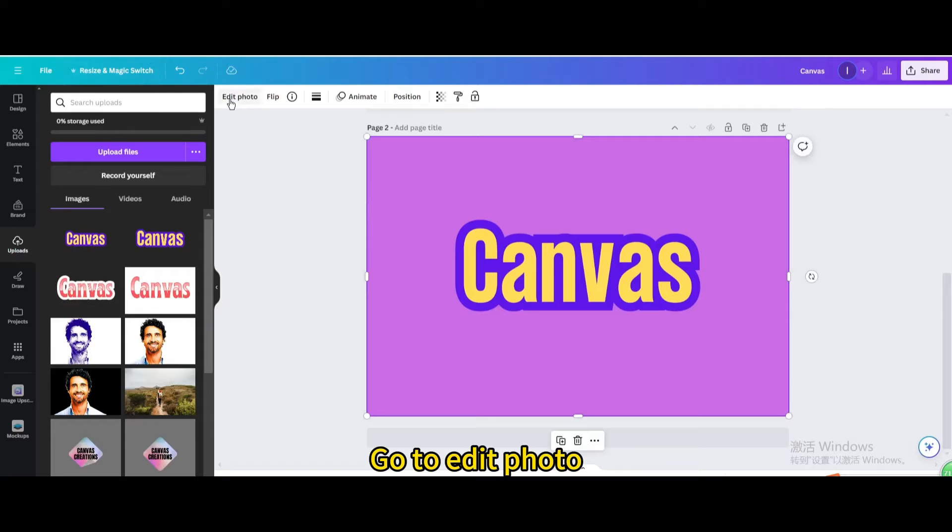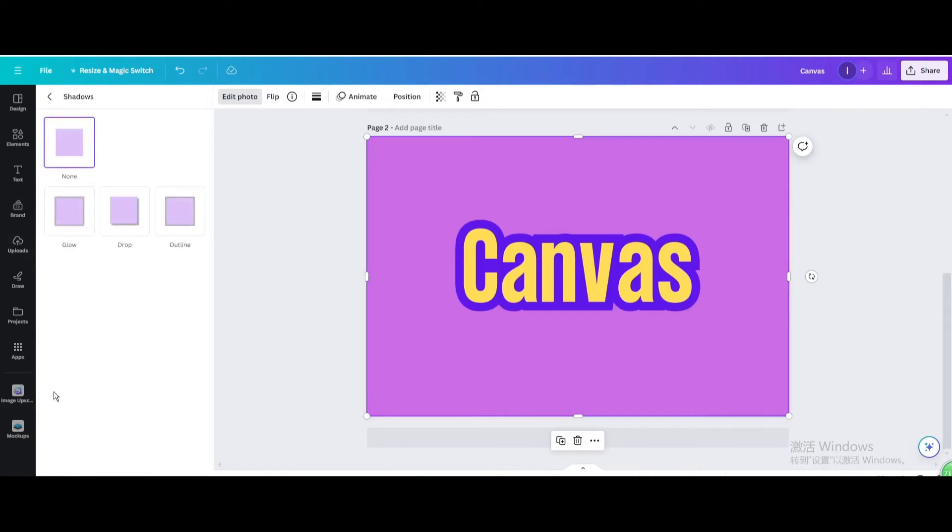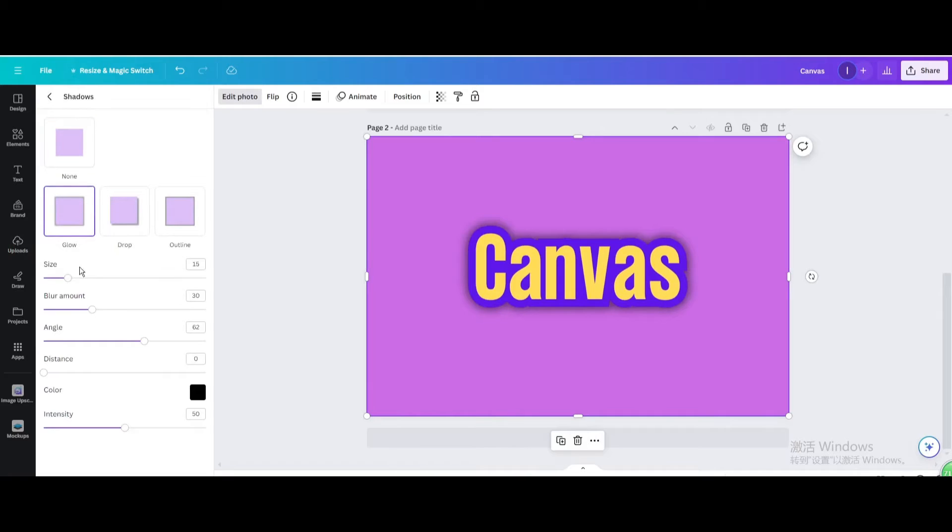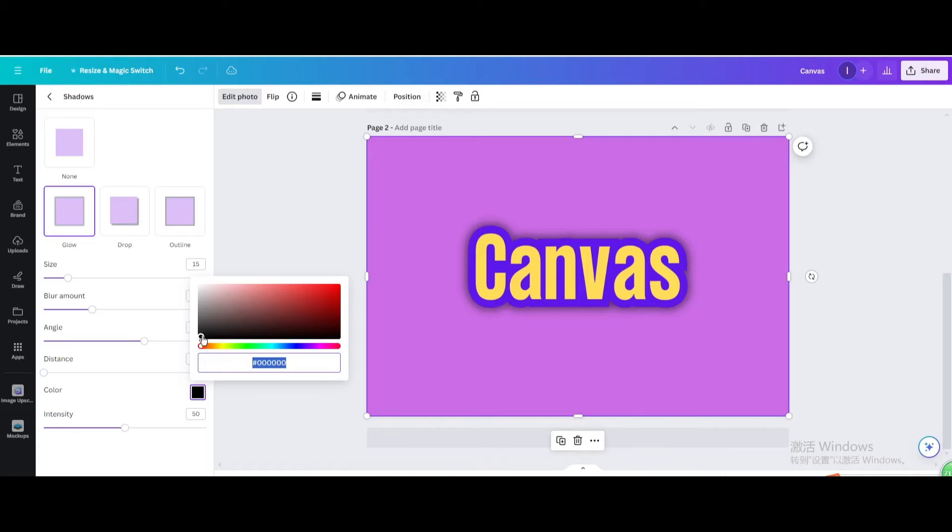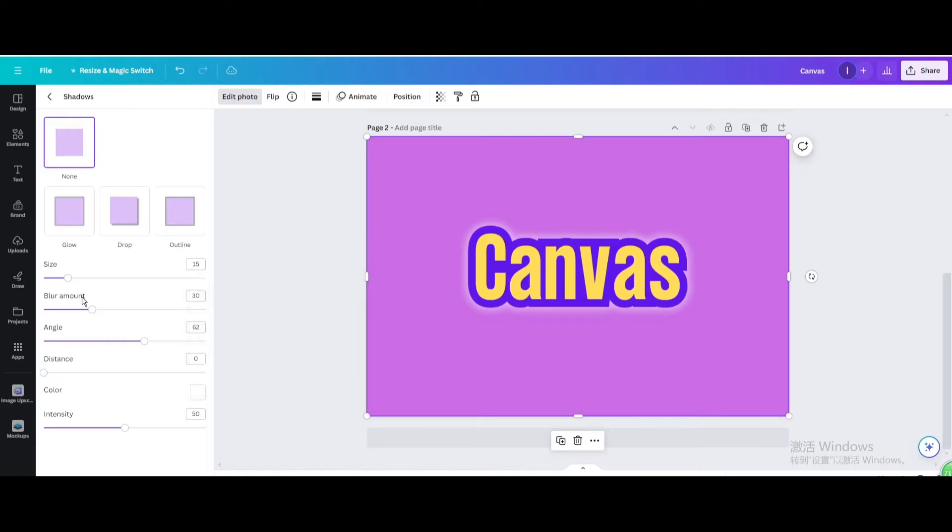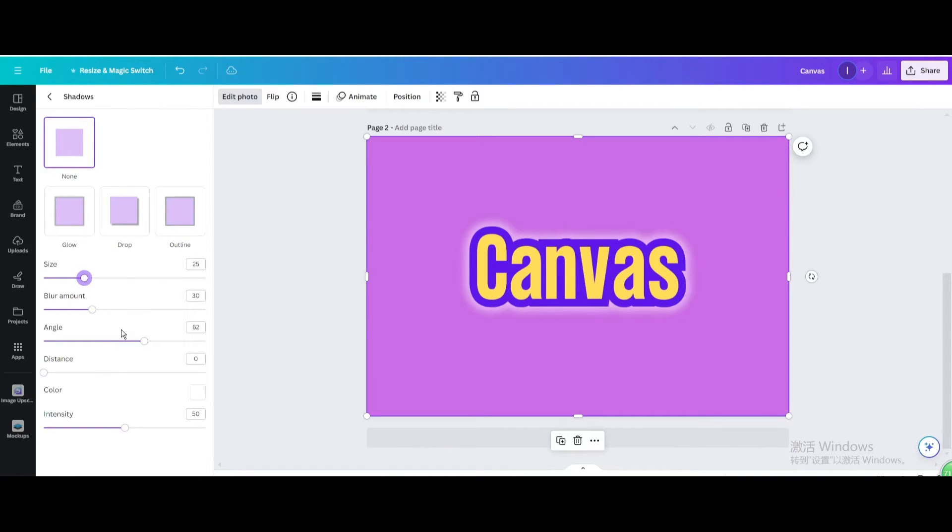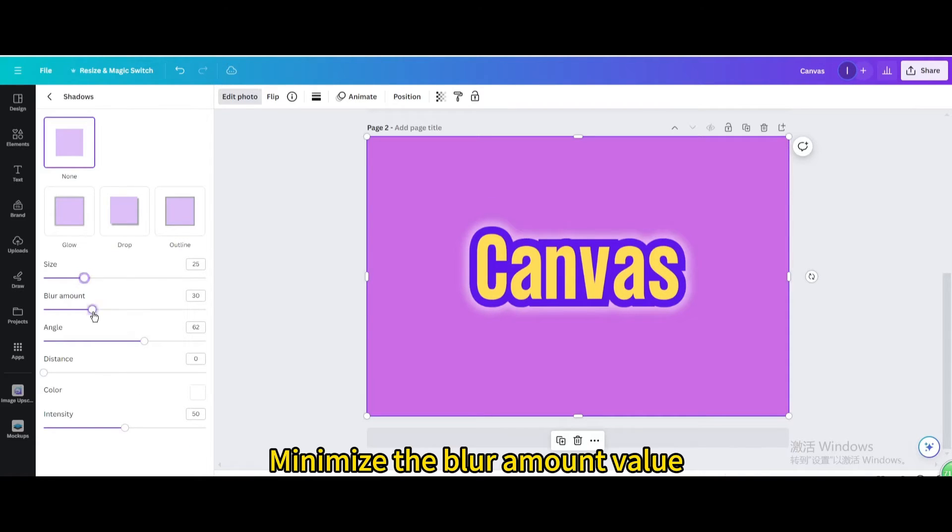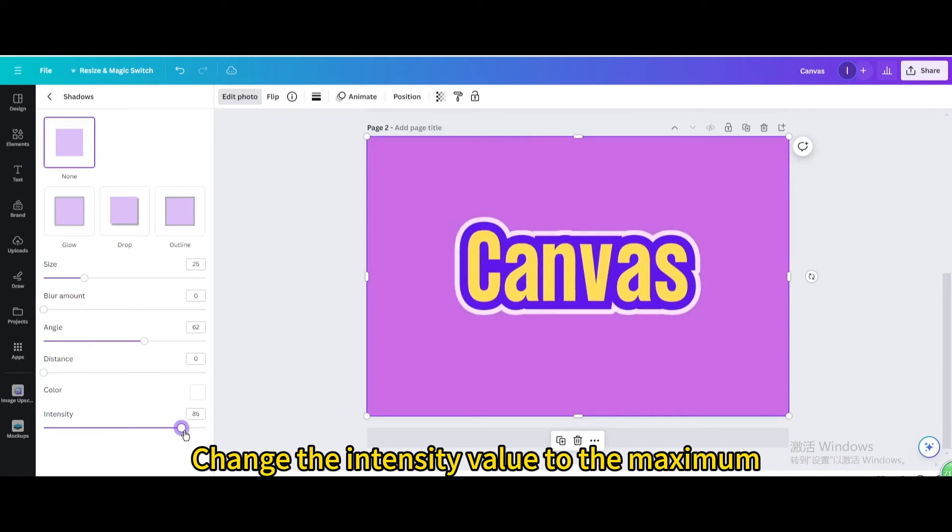Go to edit photo. Go to shadows. Choose glow. Change the color to white. Drag it to the right to increase the size value. Minimize the blur amount value. Change the intensity value to the maximum.